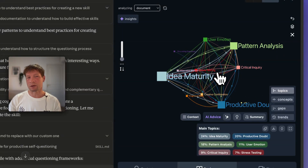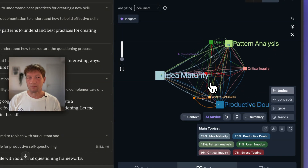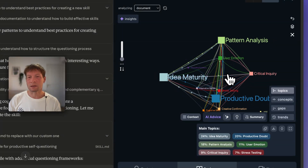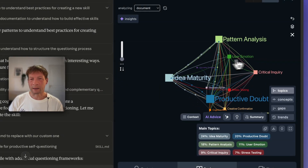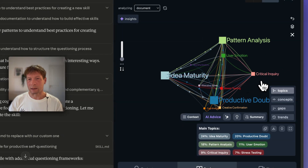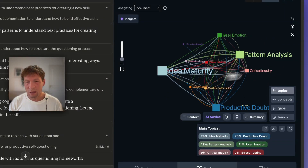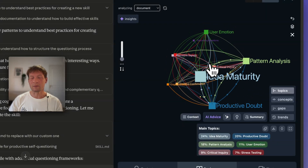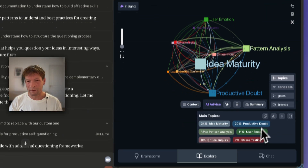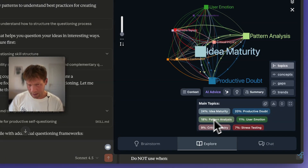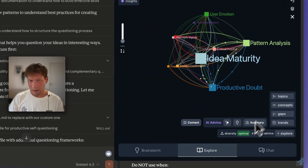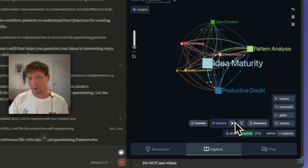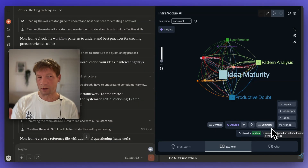Once I develop the skill, I can open the skill MD file and use the Infranodis extension to analyze the content of that skill. You switch from page content to document, analyze the document, and look into the structure to get a nice general overview. We see it's about idea maturity, productive doubt, pattern analysis, critical inquiries, user motion, and stress testing. We also see that influence is distributed evenly between the different topics, and diversity is optimal — meaning it created a very good skill description.